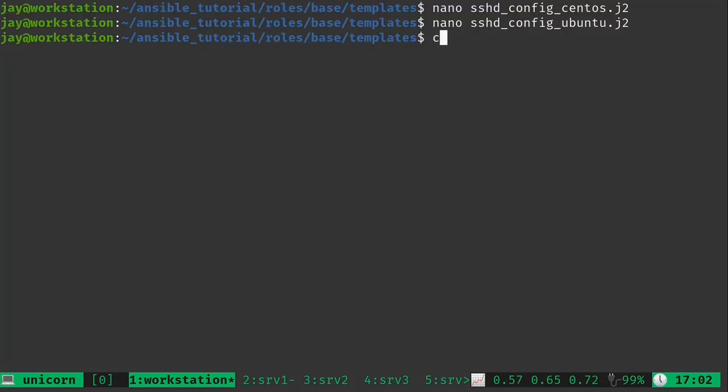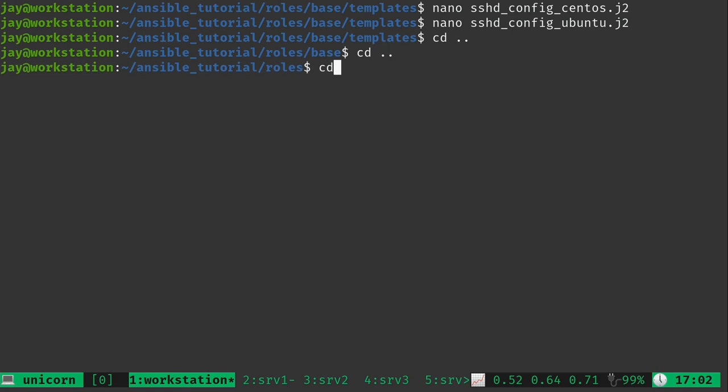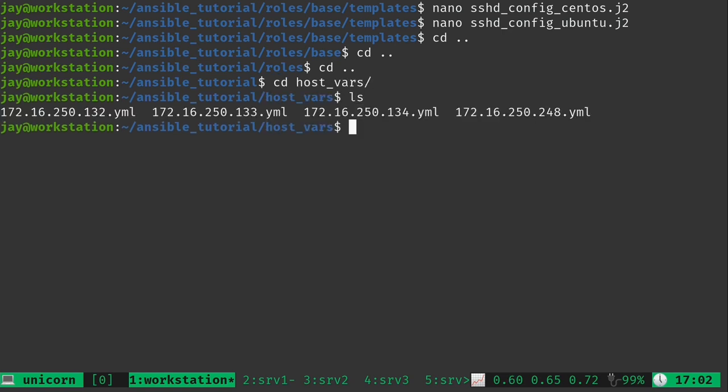And now what we need to do is go back a few directories here to the beginning. And we need to go ahead and edit the host variable files. These right here. And what I'm going to do is go ahead and basically edit all of them.